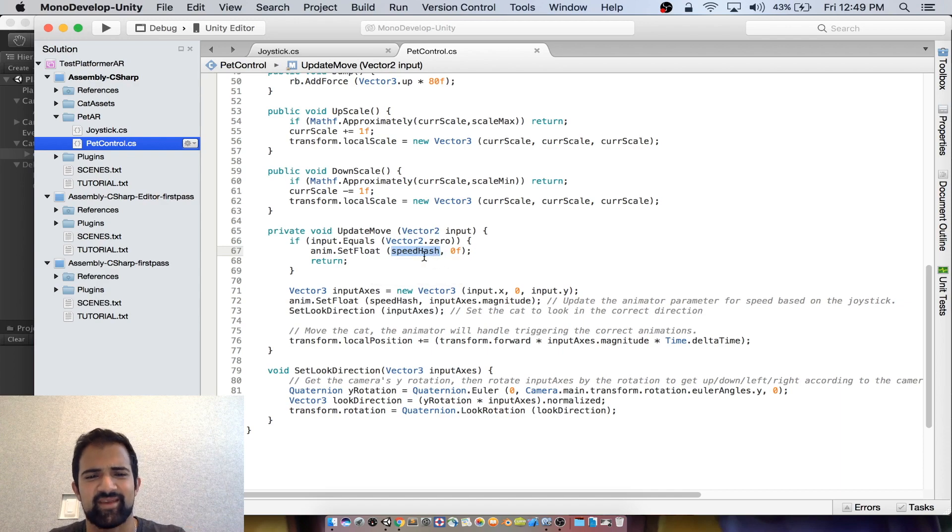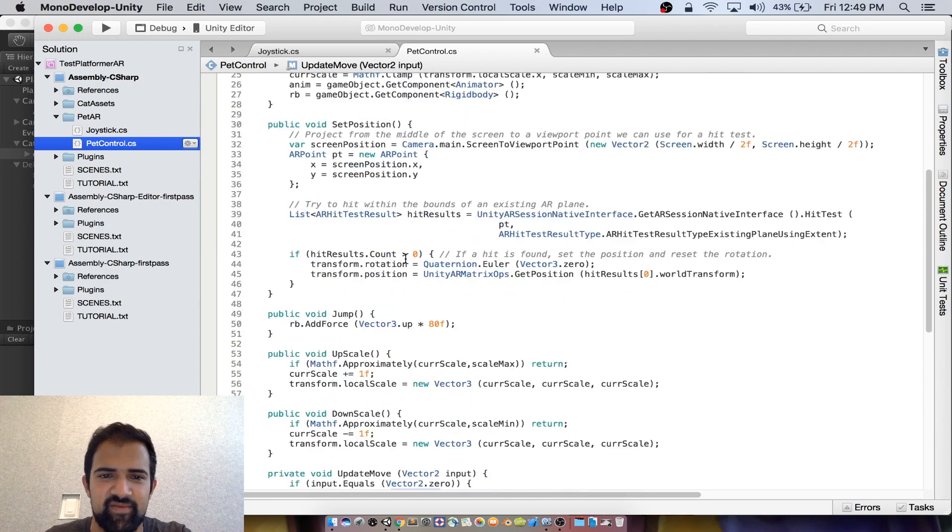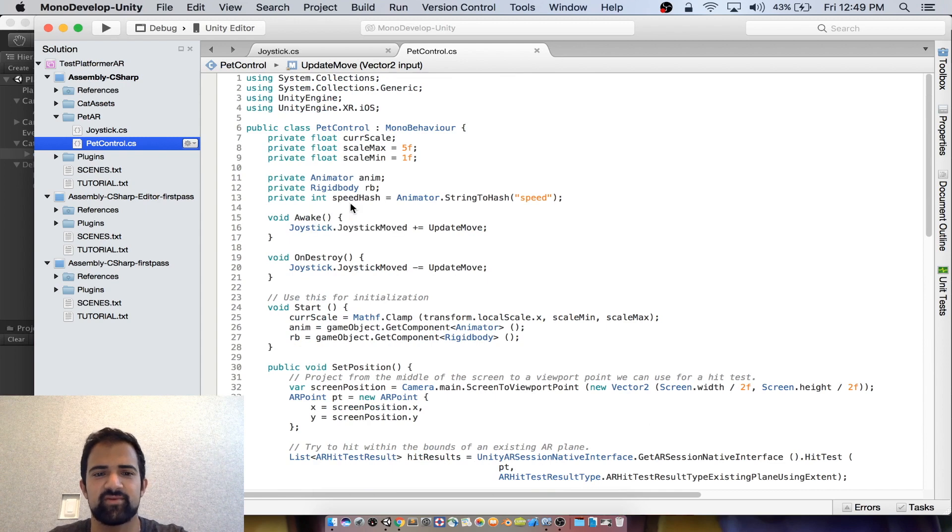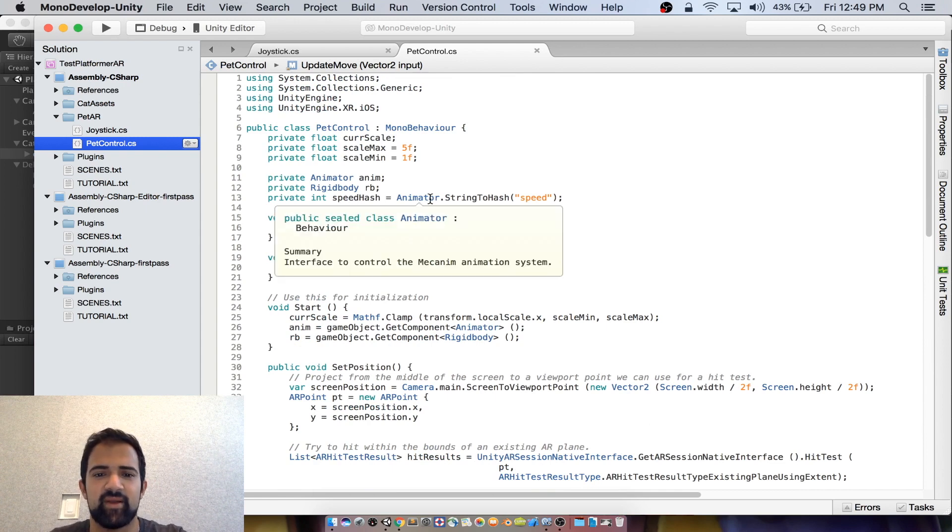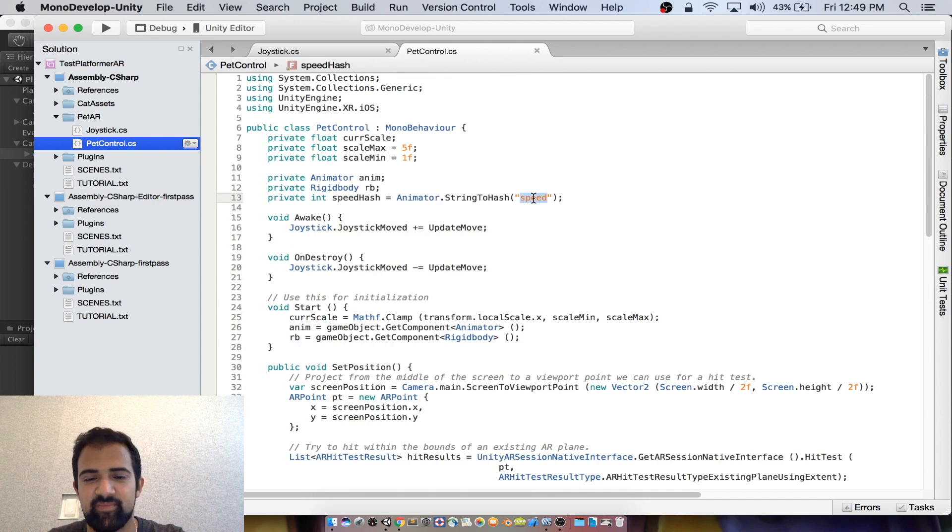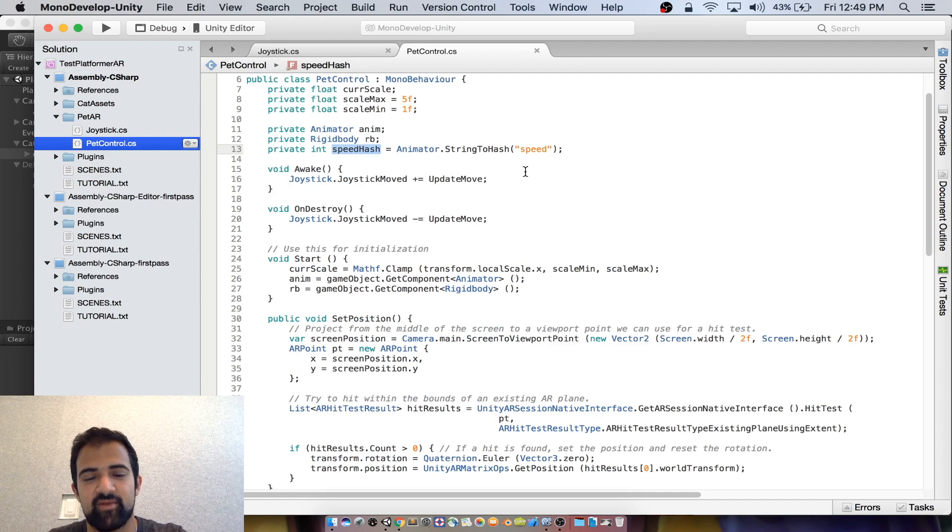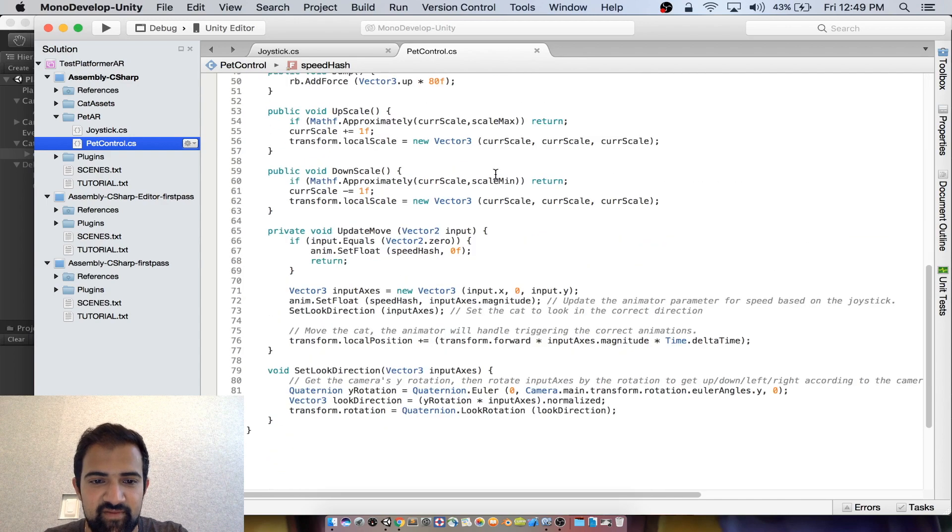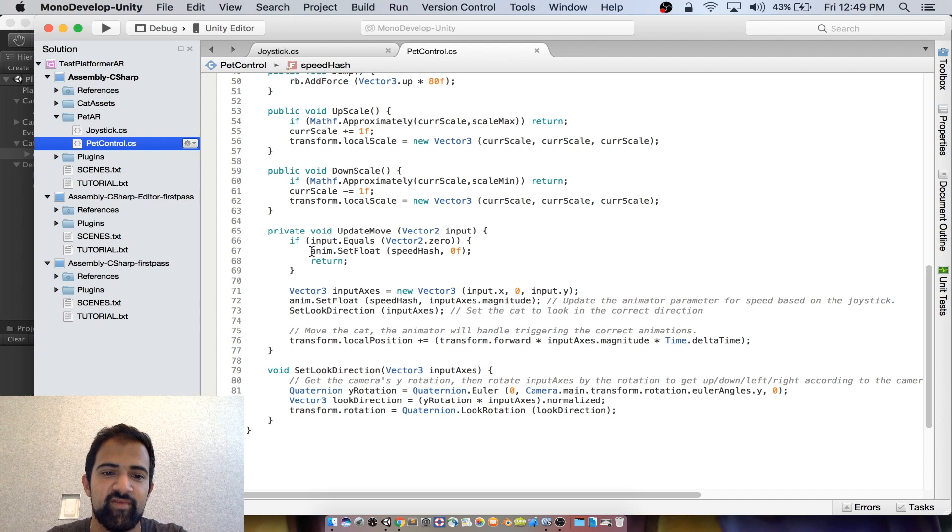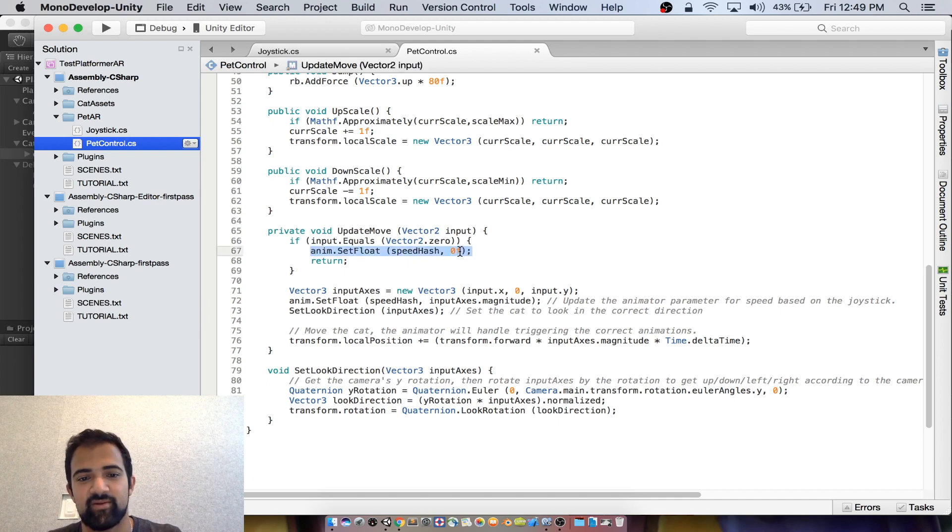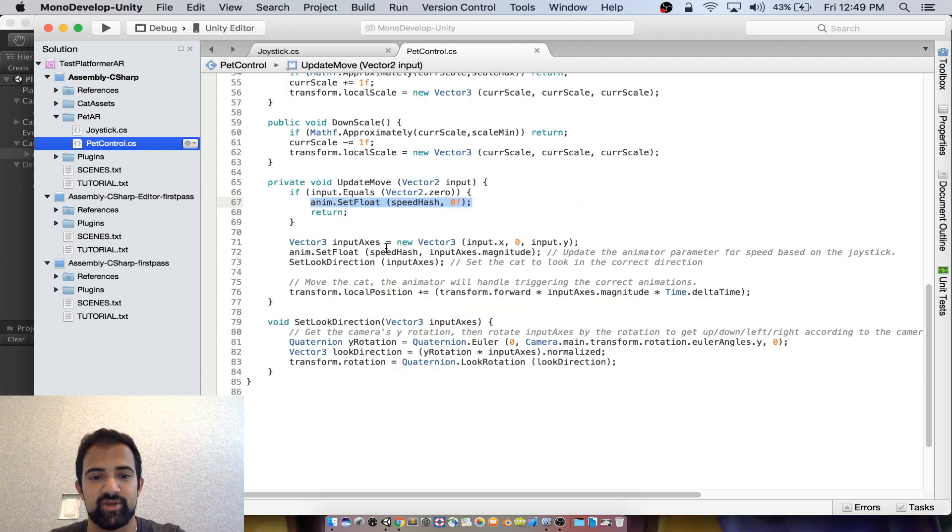So you can see that we set a float of the speed hash to zero. So what the heck is that? If you haven't worked with animators, that might be a little bit confusing. But a speed hash is just an integer representation of an animator parameter. So we have this speed parameter that I'll go through later and we're hashing it to this integer. It's a little bit more efficient than using the speed every time. So if we scroll back down to update move, here we're just updating the speed in our animator to zero because there is no motion.